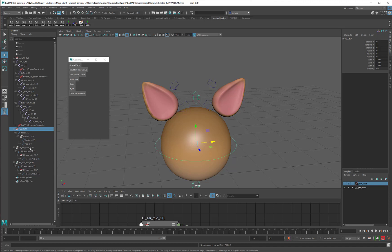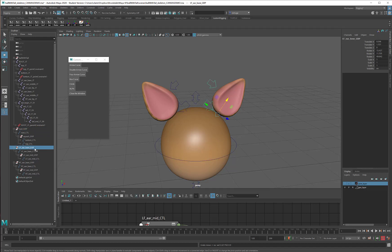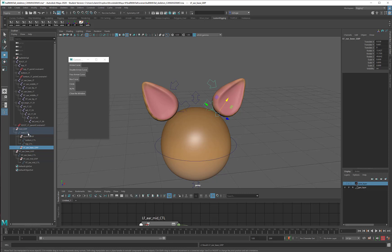So I'm going to take the left ear base group and make it a child of the root control, because again, we always want to go group, curve, group, curve, group, curve, group.